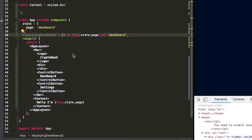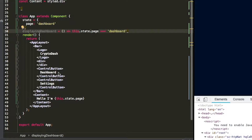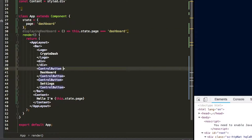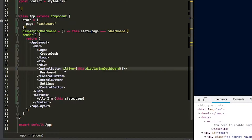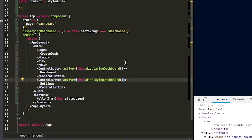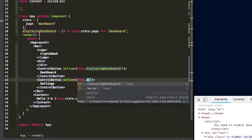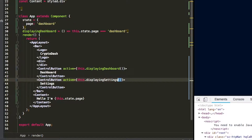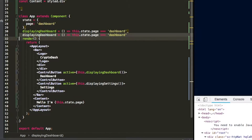We're going to call that inside of our buttons. In our button here, we're going to add a property called 'active', and in that active property we're going to say this.displayingDashboard. When this displayingDashboard Boolean returns true, the active property will also be true. And we're going to add that on the settings button as well — we're going to duplicate this and instead of saying 'dashboard' we're going to say 'settings', using a 'displayingSettings' function.